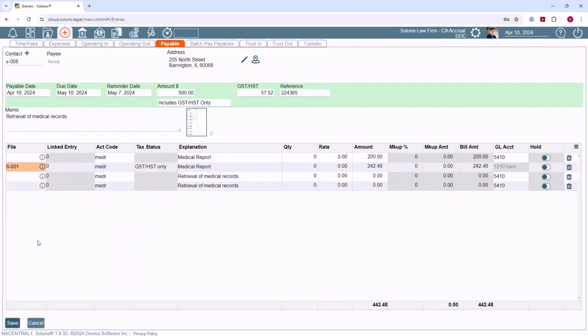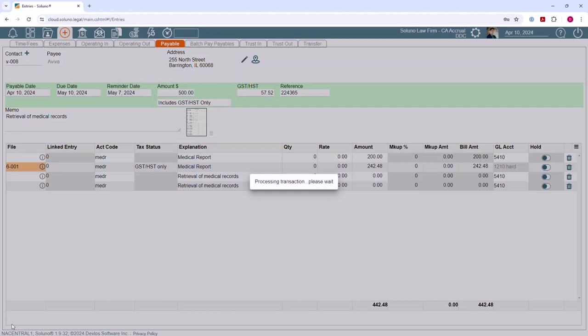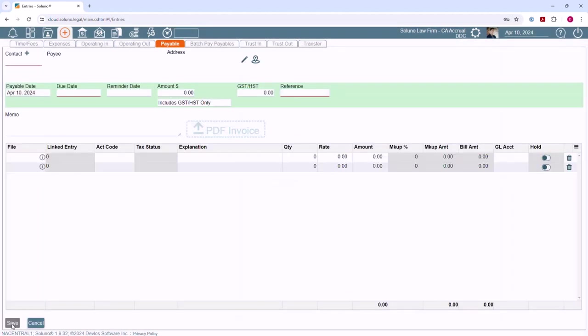When you have finished entering your payable information, click the Save button to save the payable. You have now entered your payable into Soluno.